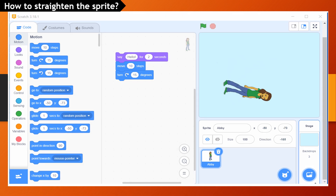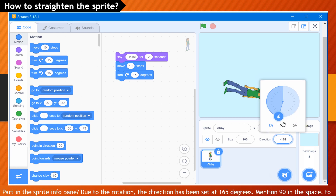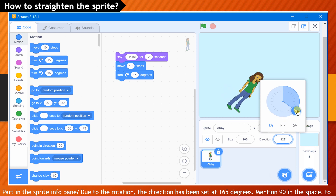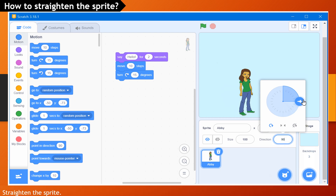How to straighten the sprite. We need to straighten the sprite back to its original position. Go to the area below the stage and see the direction part in the sprite info pane. Due to the rotation, the direction has been set at 165 degrees. Enter 90 in the space to straighten the sprite.